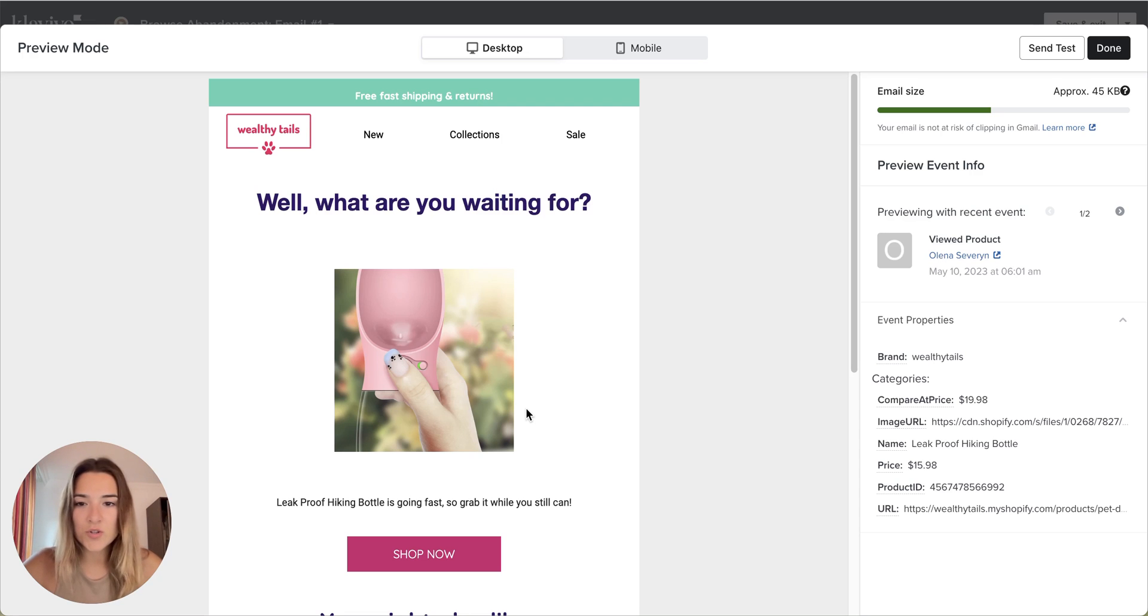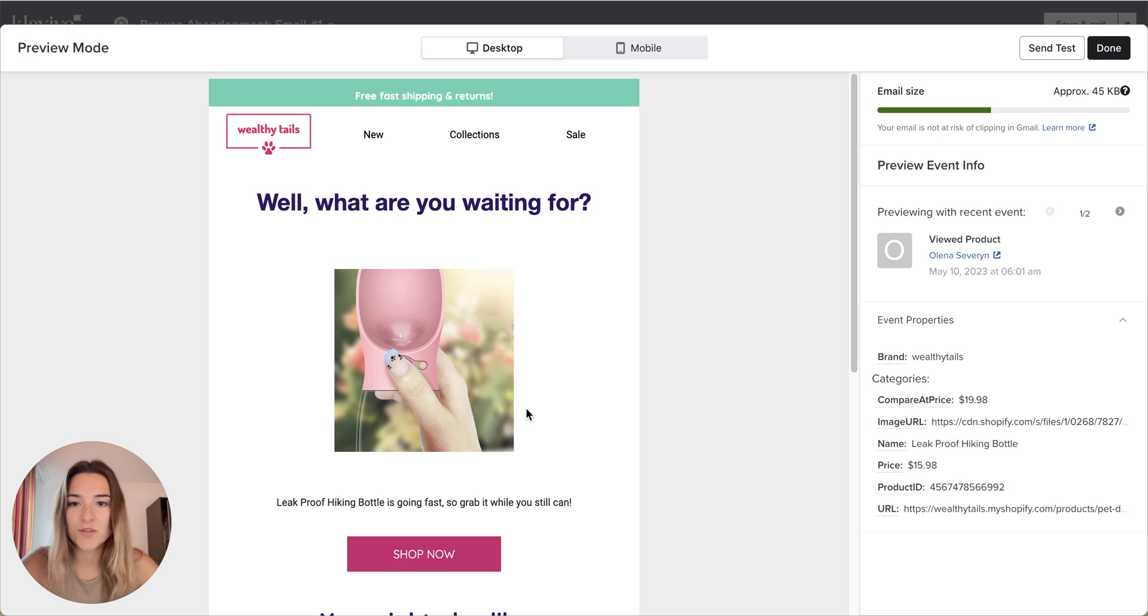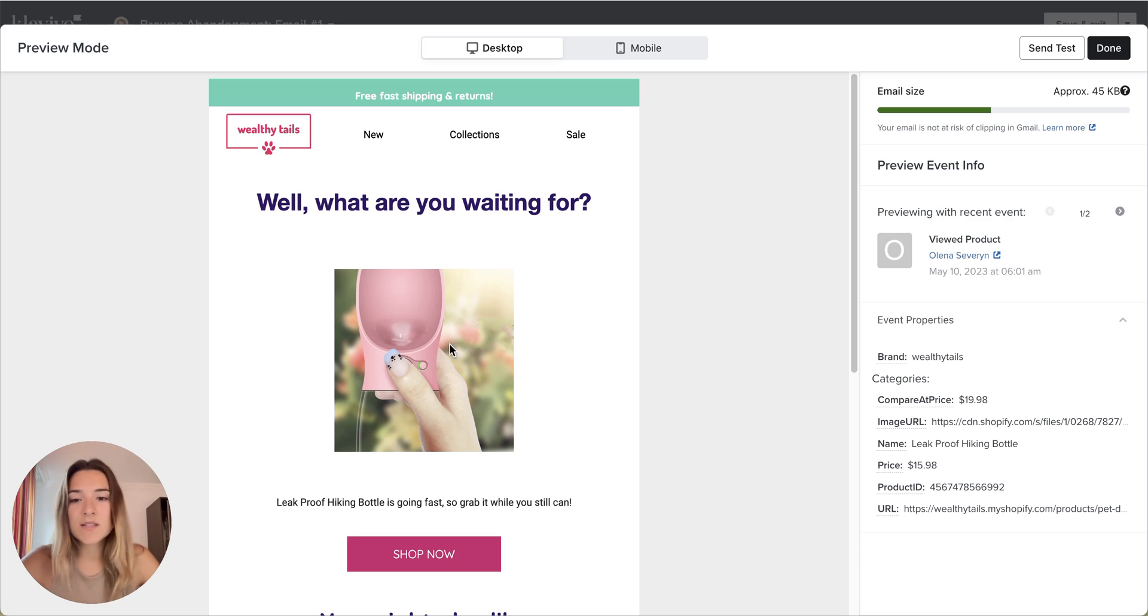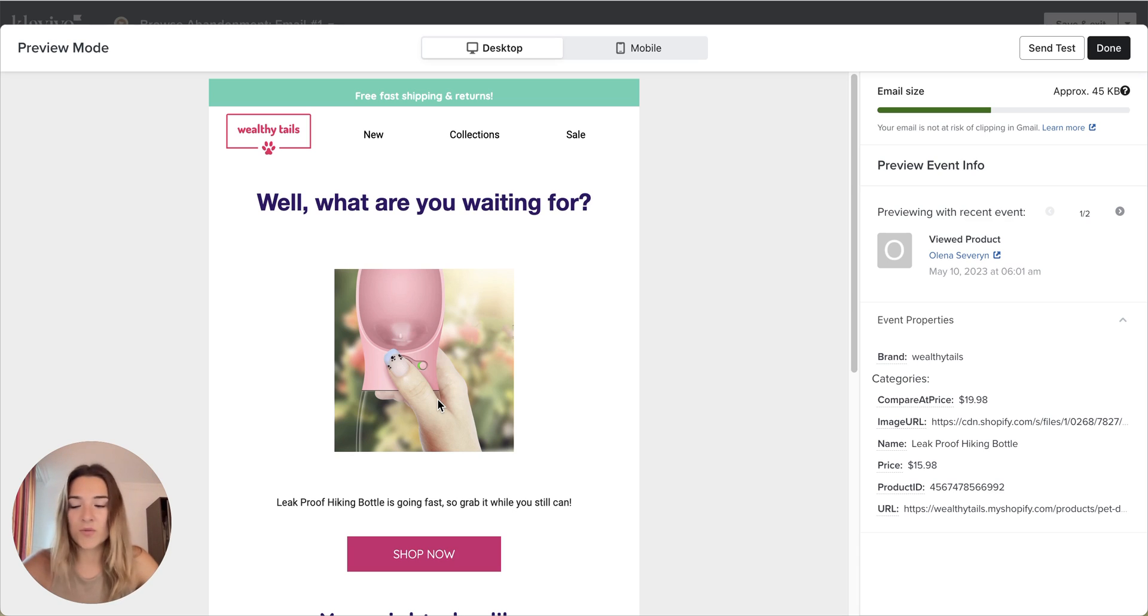In this video, I want to show you a different way of configuring your dynamic product block for your Browse Abandonment Flow. This also will work for the Add to Cart Flow, so it will be pretty much the same process.